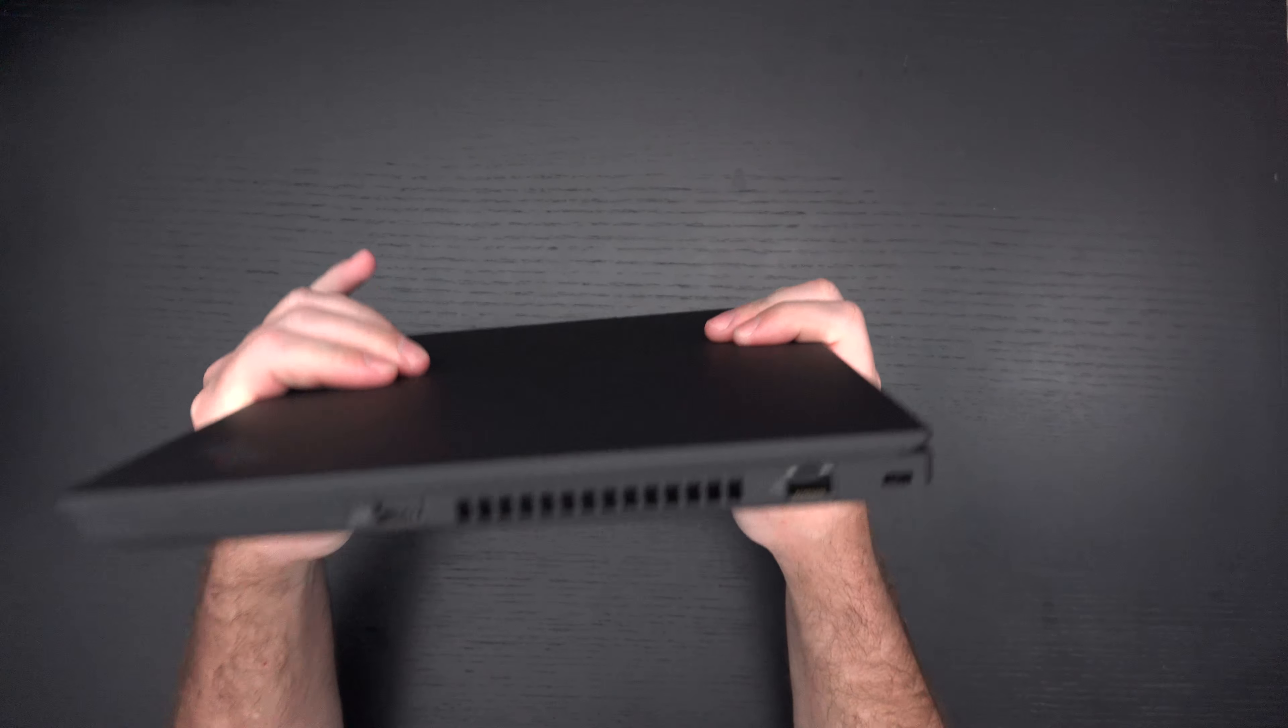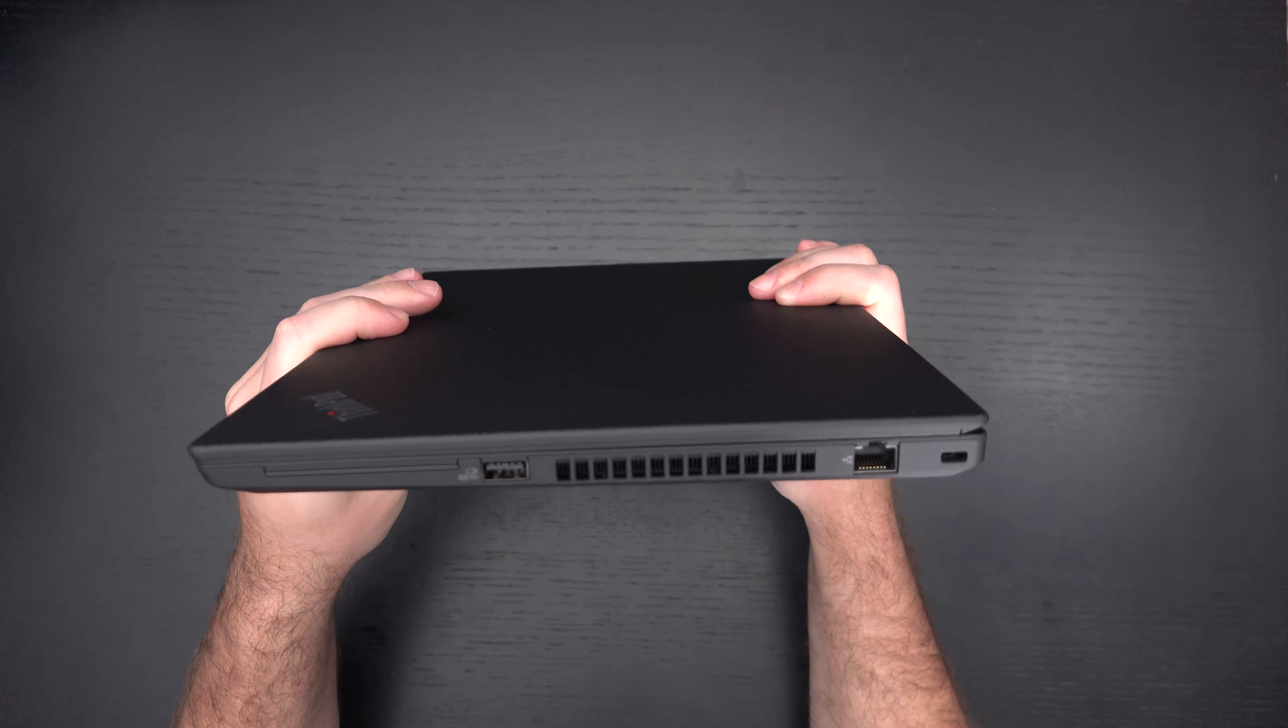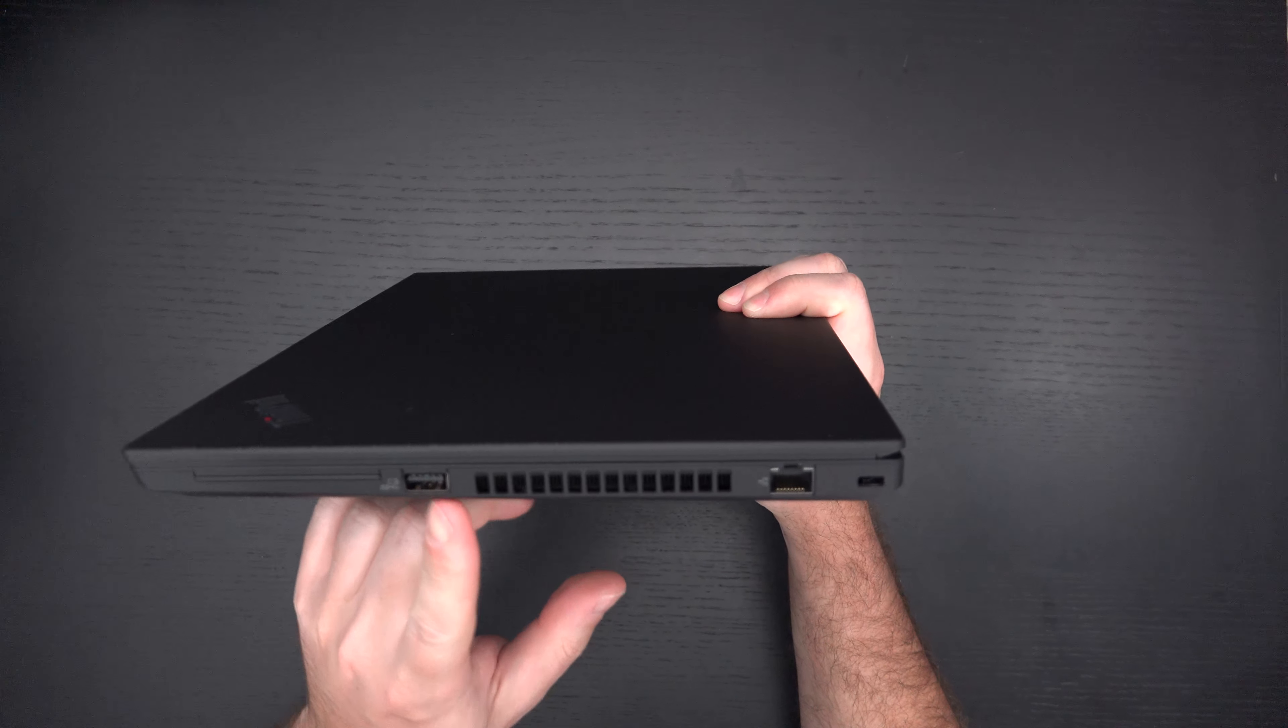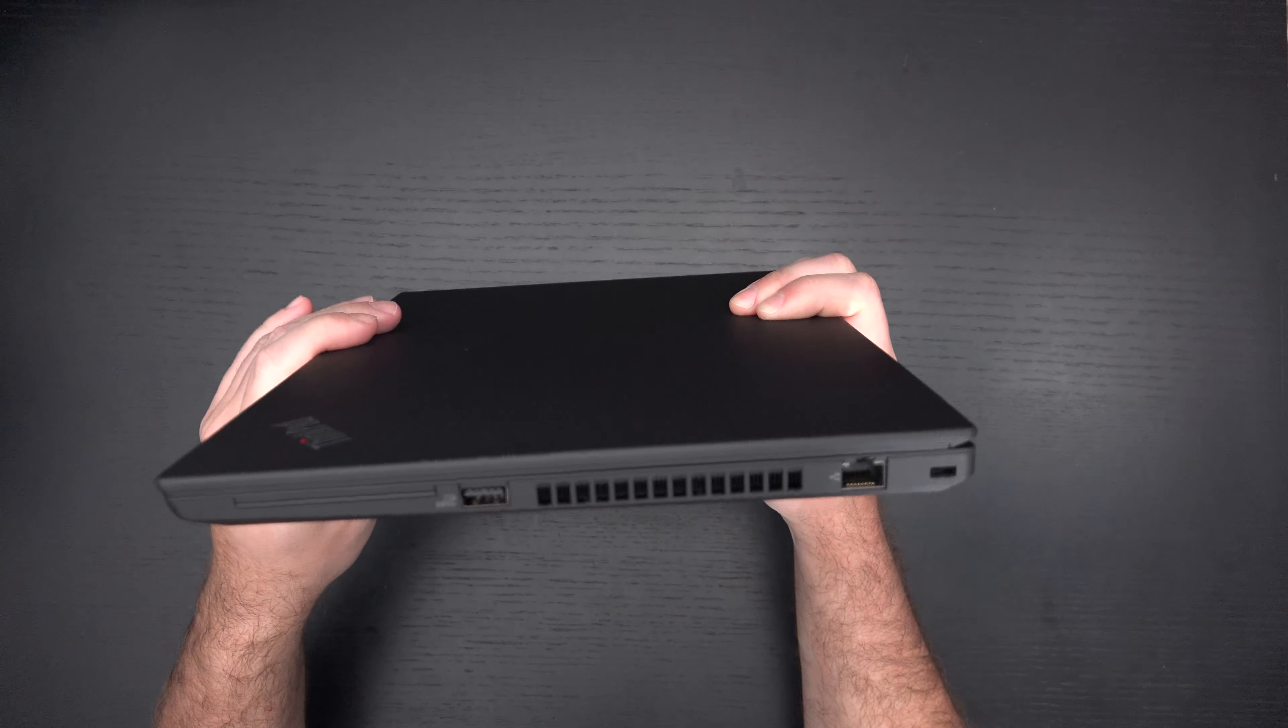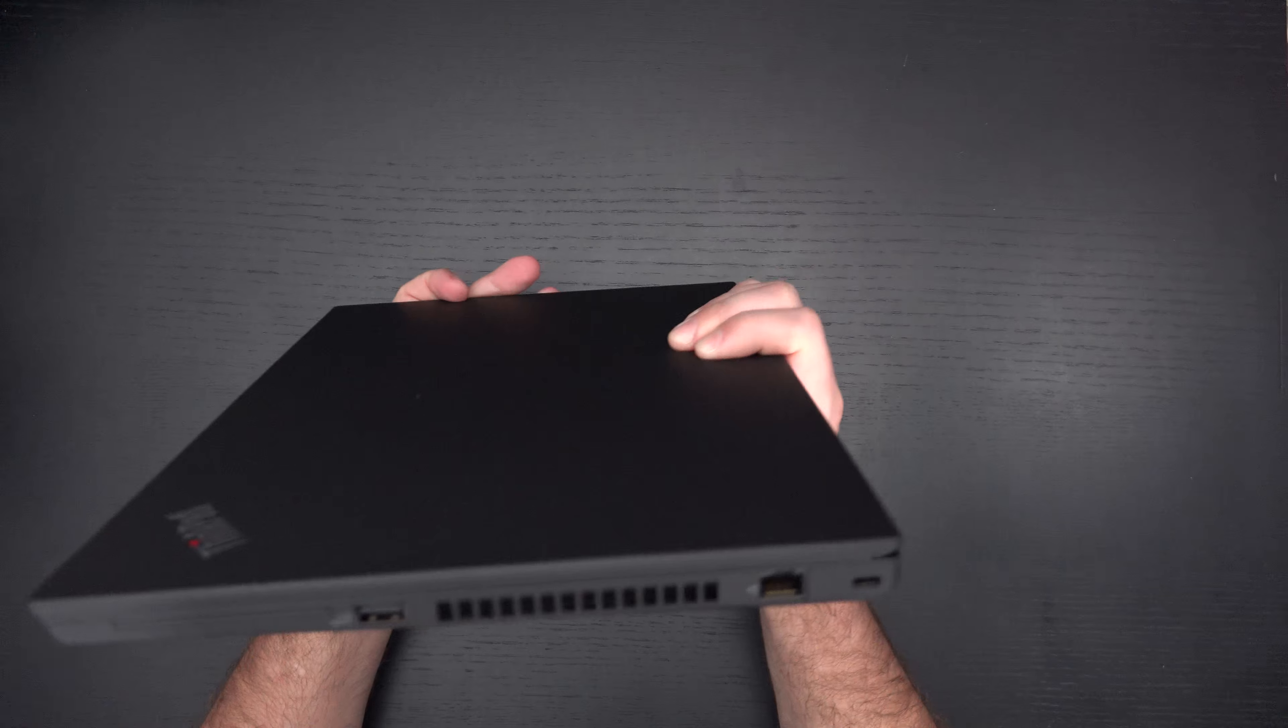Before I open this up, let's take a look at what we have here. A Type-A port right there, Ethernet. You can already see I/O is part of the pitch.